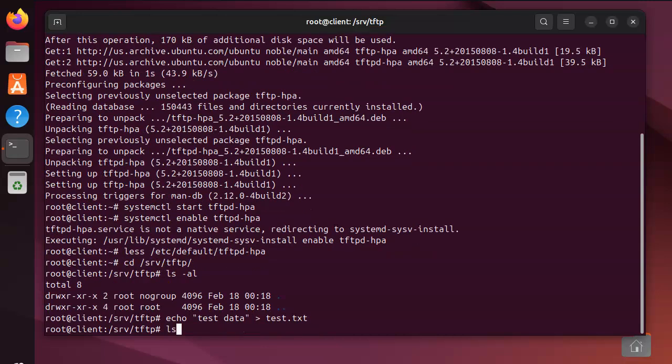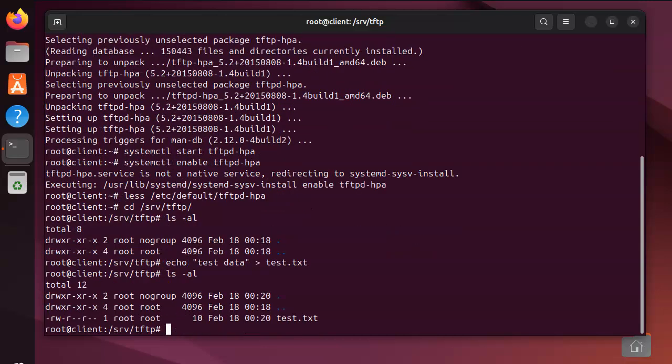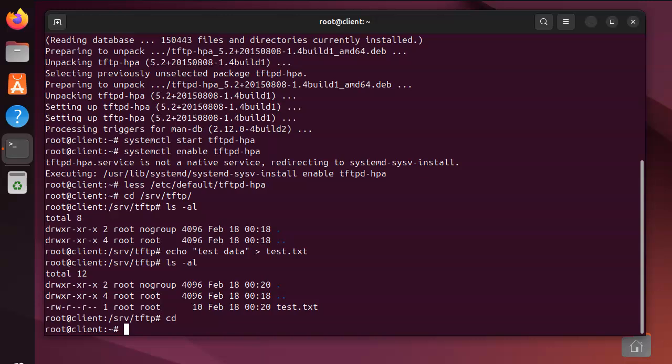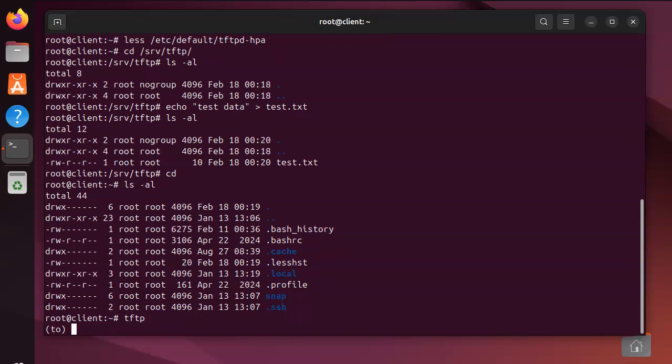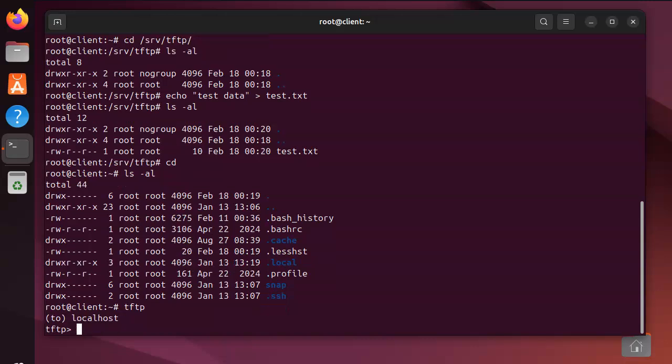Now I've created a file right here in this directory. If I know the name of the file, I can download it using my TFTP server. Let's go back to my home directory - nice and empty - and I'm going to go tftp localhost. Once I get in, I can type help to see my options.